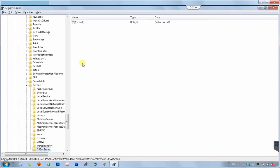We are almost done. This folder is empty, and we need to create two variables here. Both variables will be of the type DWORD. Let's create the first one.